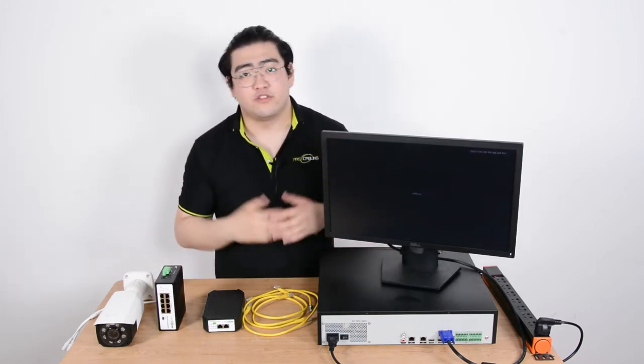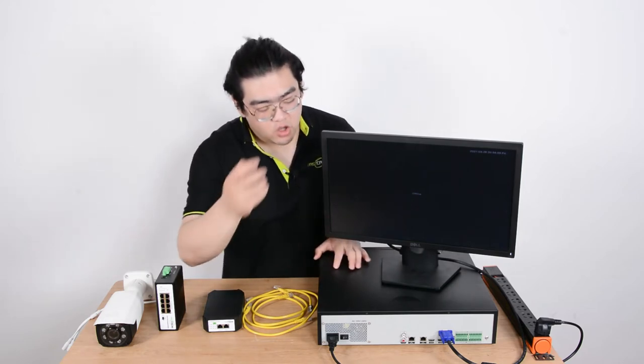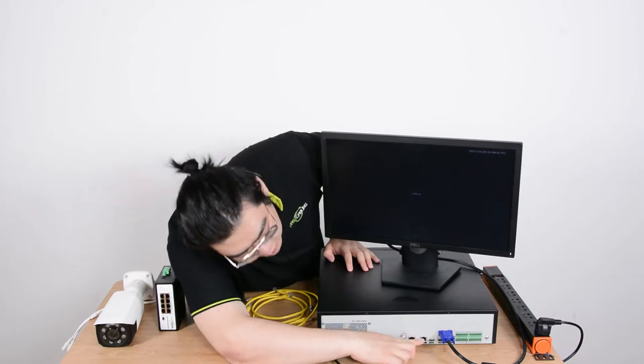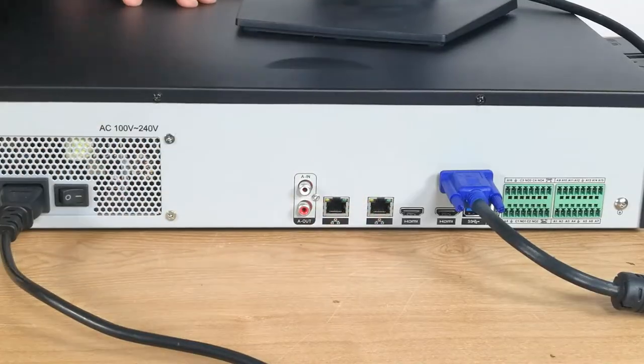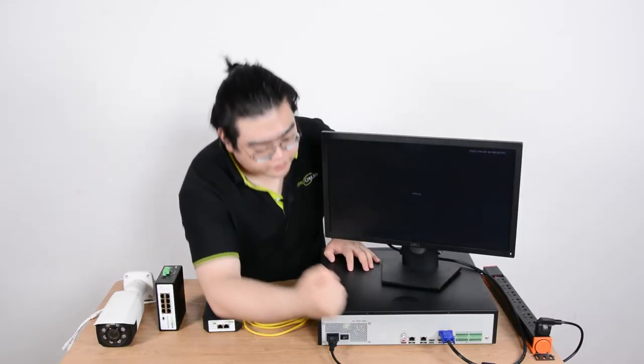Well the dual LAN means it has two local area networks. It means we have two Ethernet ports for us to connect to an area network.